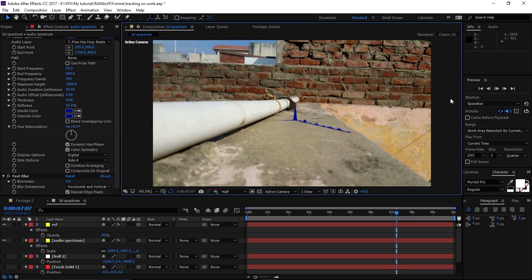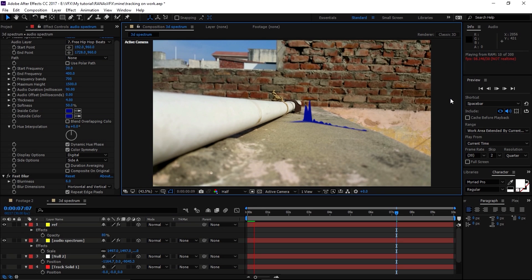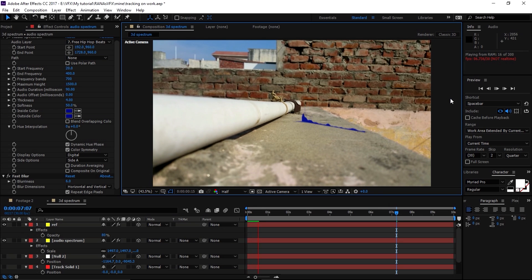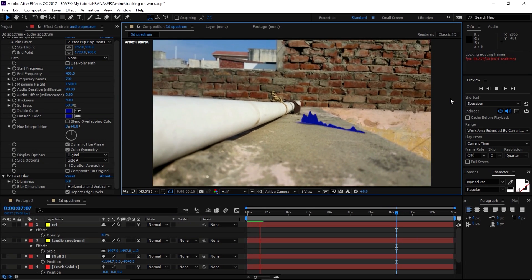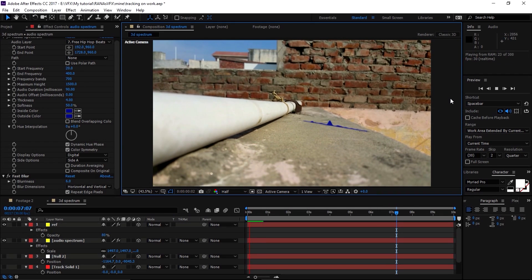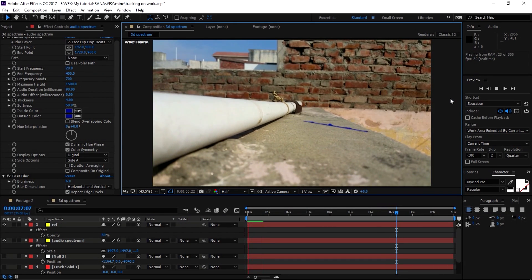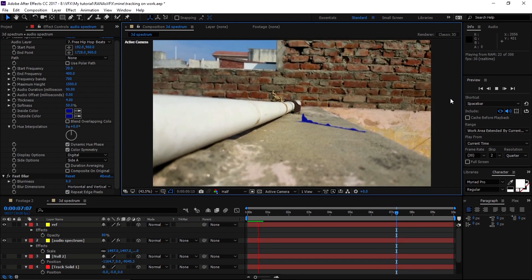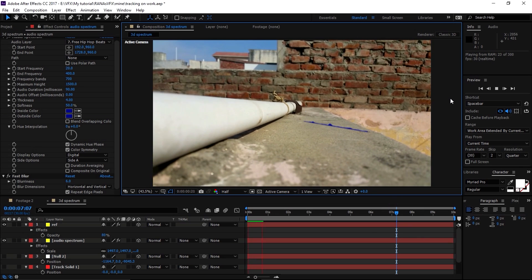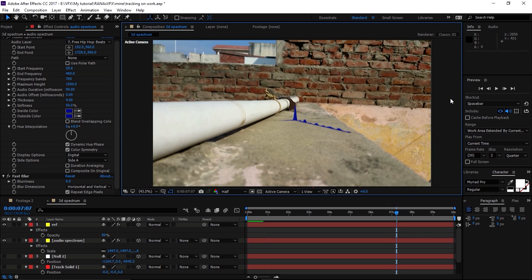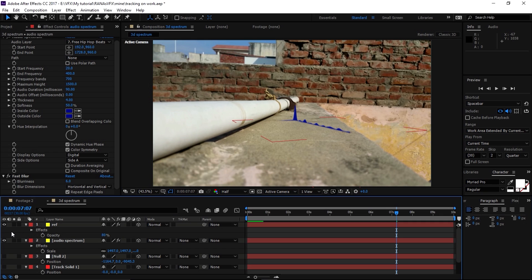Let's do a RAM preview. Alright guys, as you can see the spectrum is now sticking to the ground perfectly — it's casting a shadow or reflection, whatever you want to call it.